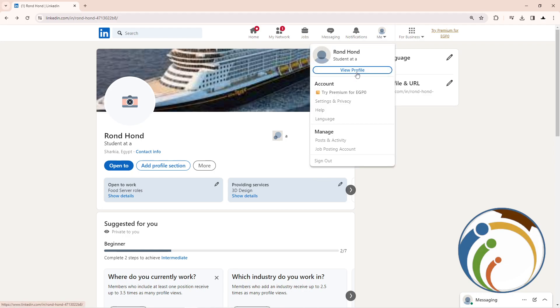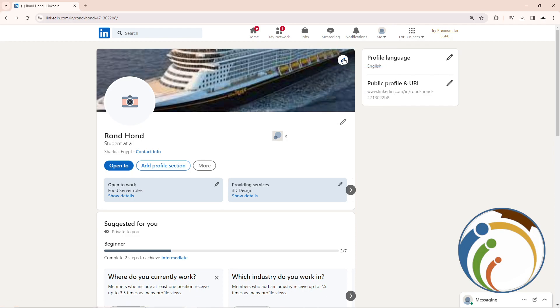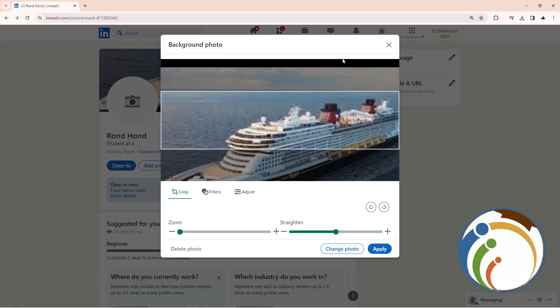Then start to go here on View Profile. Once you click on View Profile here, you're gonna find out that you have this image in front of you. So once you go here and start to click on this page.